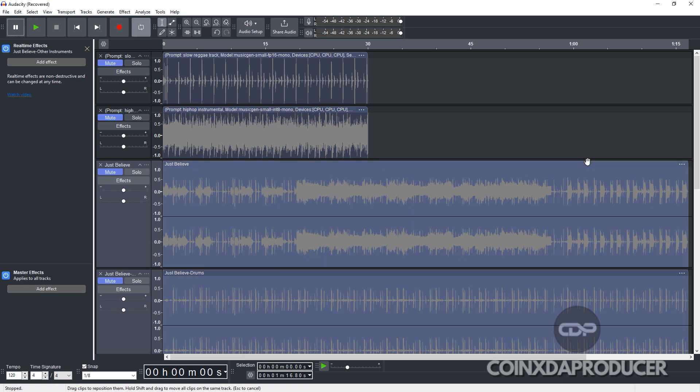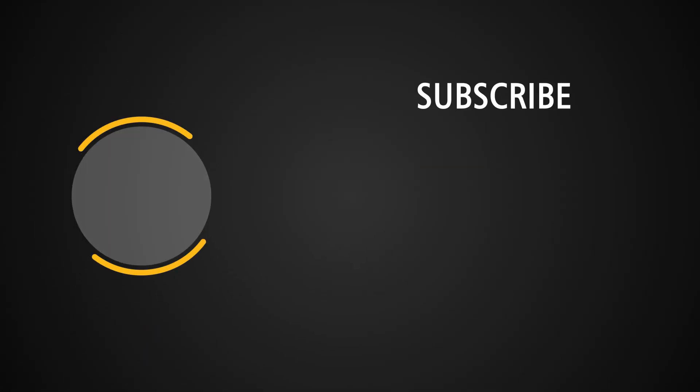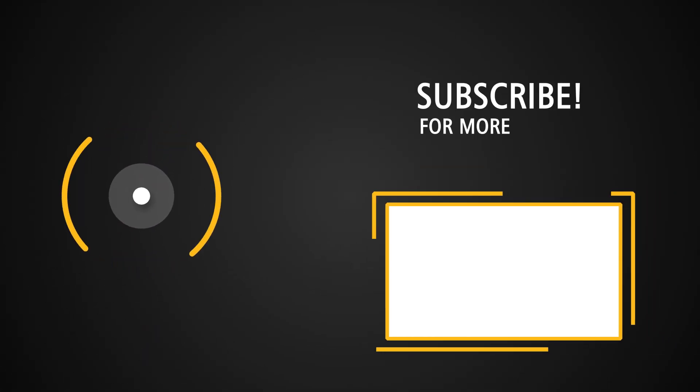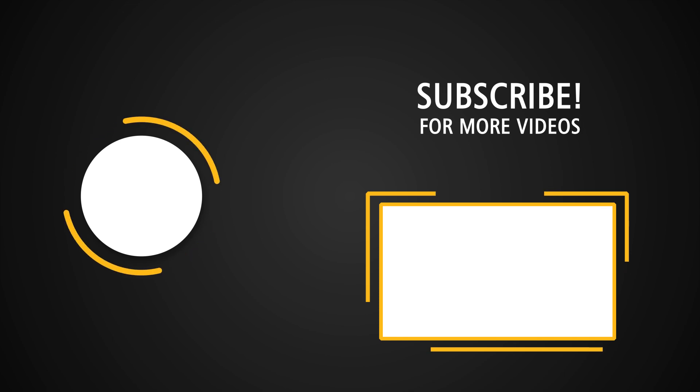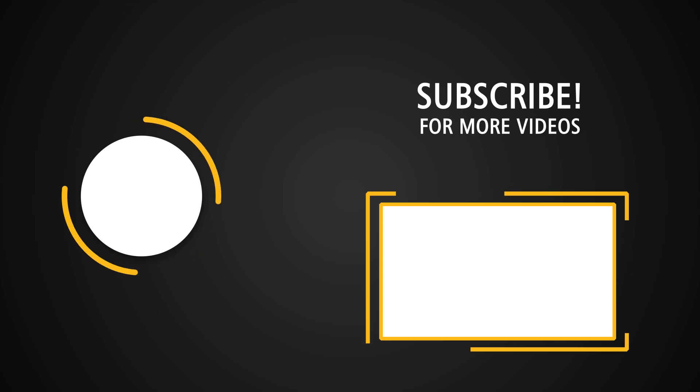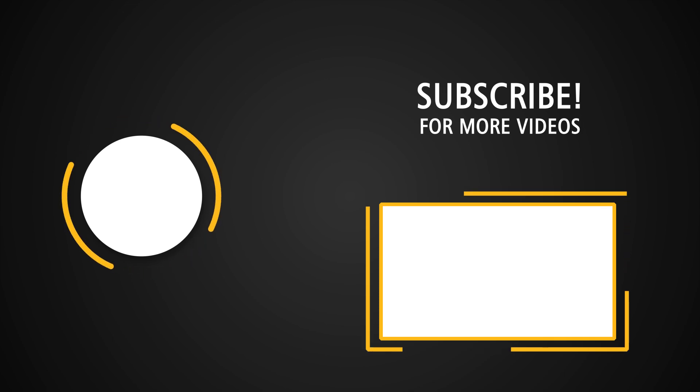If you found this video helpful, don't forget to like, subscribe, and hit the bell icon for more amazing content like this. Let us know in the comments which AI tool you are most excited to try out in Audacity. All right, stay creative, stay focused, and see you guys in the next one. Bye for now.